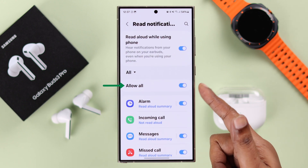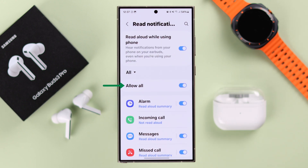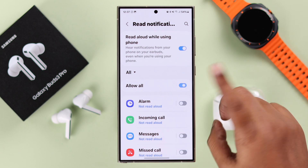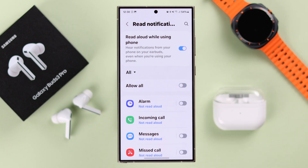First of all, if you want to turn it off completely, make sure the Allow All option is turned off.